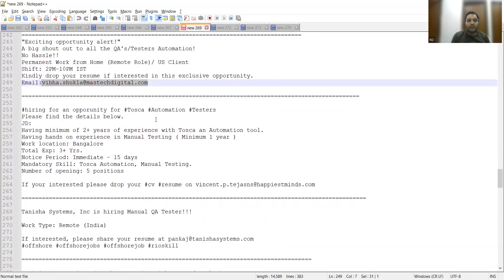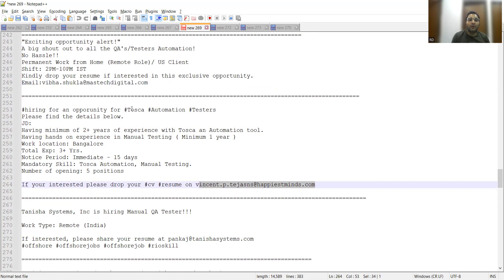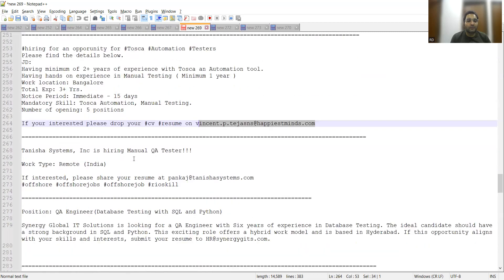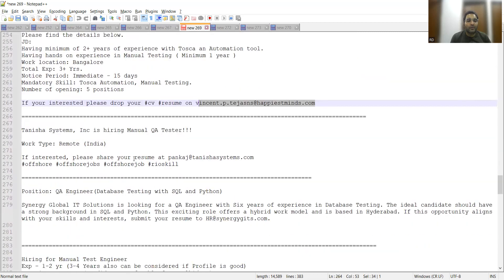Tosca Automation Testers - Happiest Minds are again looking for someone who has a skill set in Tosca, minimum two plus years of experience required. Work location is Bangalore and they need someone who can join immediately to 15 days. Apart from this you have Tanisha Systems, they are also hiring for Manual QAs, work type is remote India, and this is the email address.